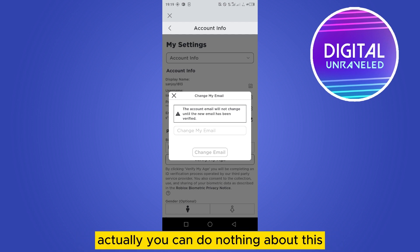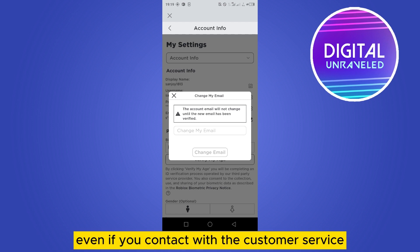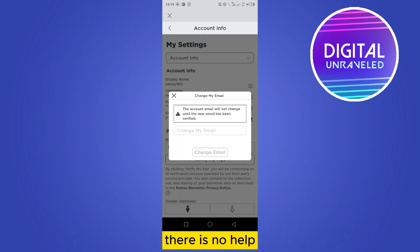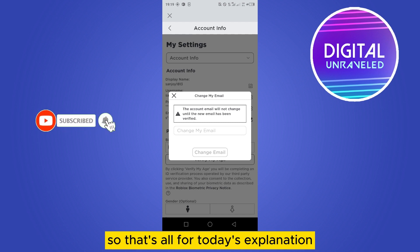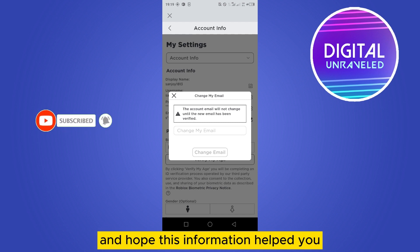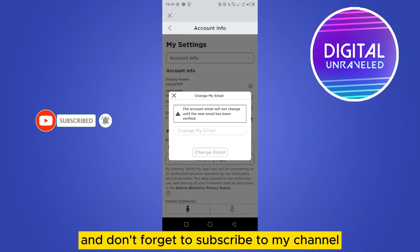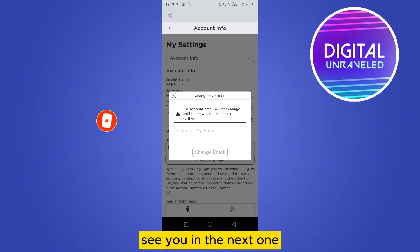You can do nothing about this — even if you contact customer service, there is no help. That's all for today's explanation. Hope this information helped you, and don't forget to subscribe to my channel. See you in the next one.